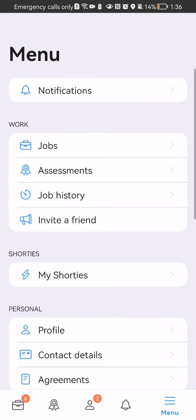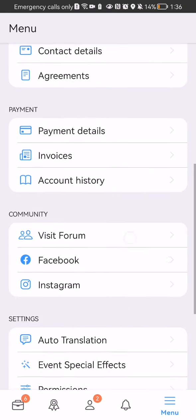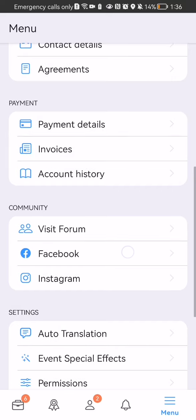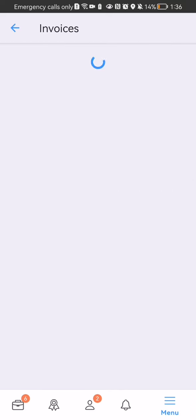Here you can scroll down a little bit and you will find the invoices. You can press on it and in this page you will be able to check out the invoices.